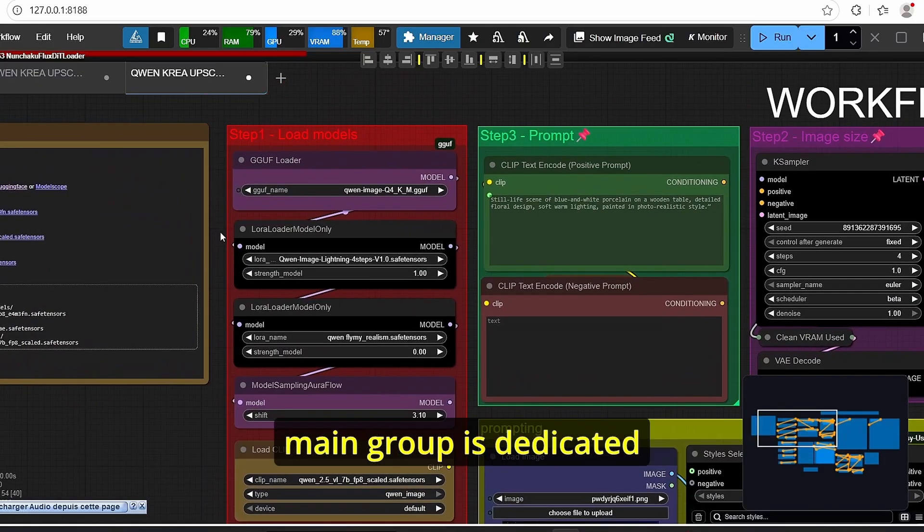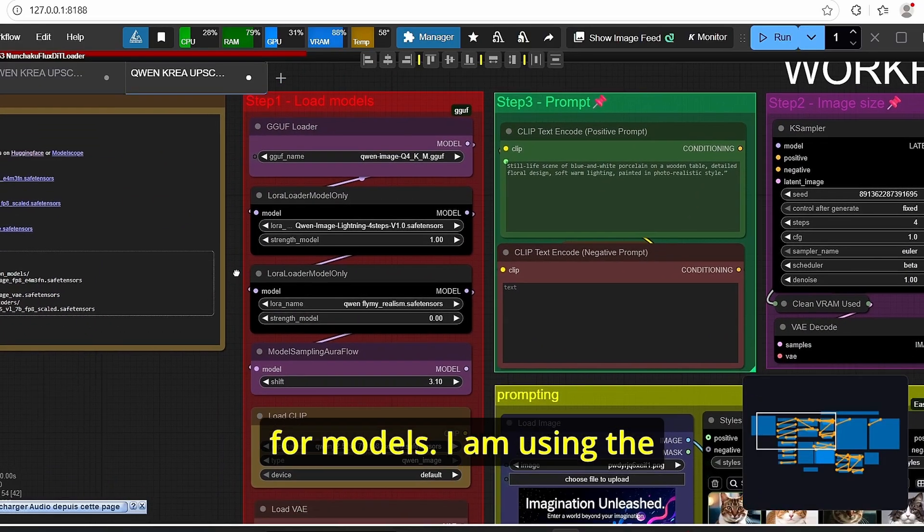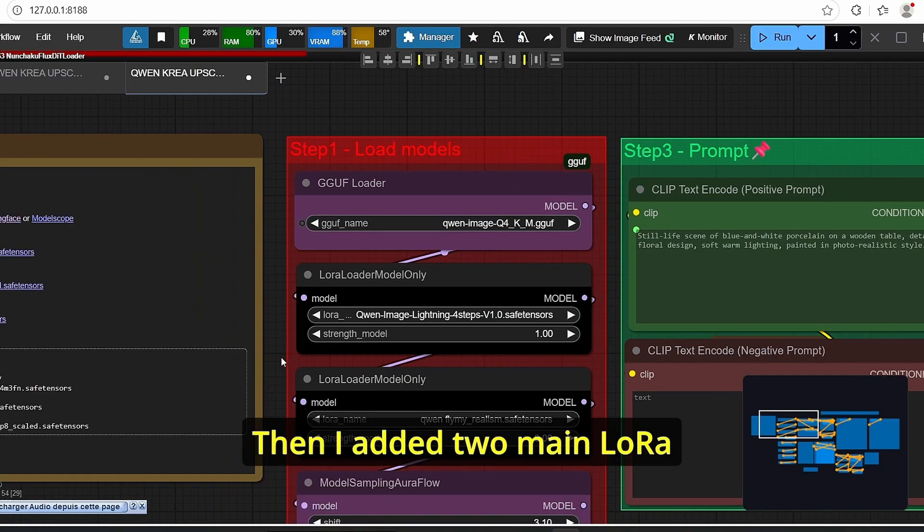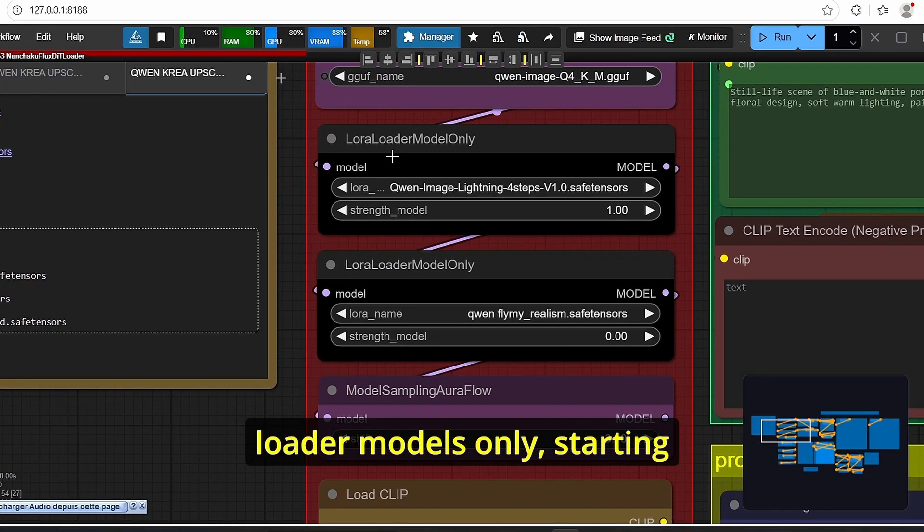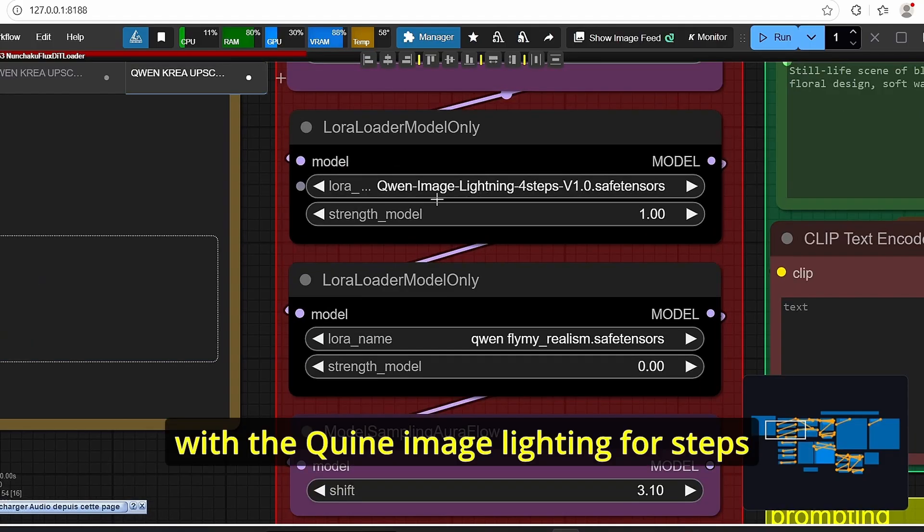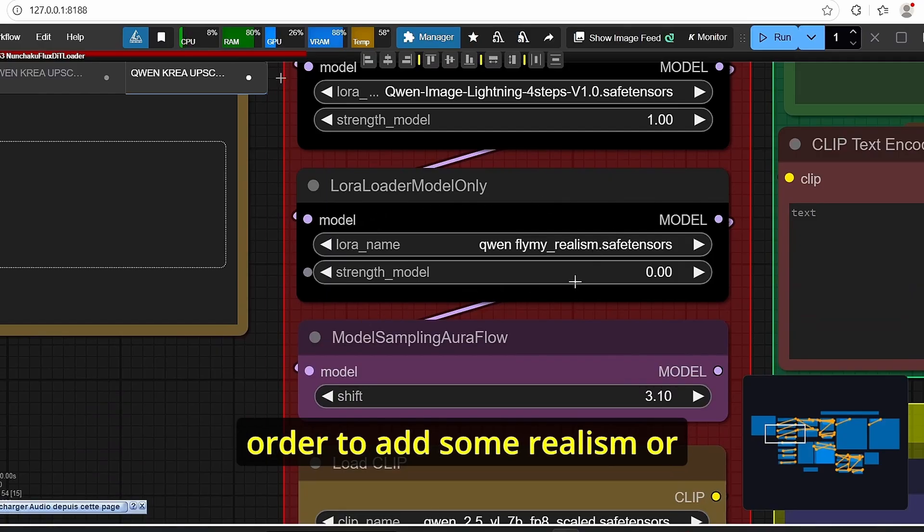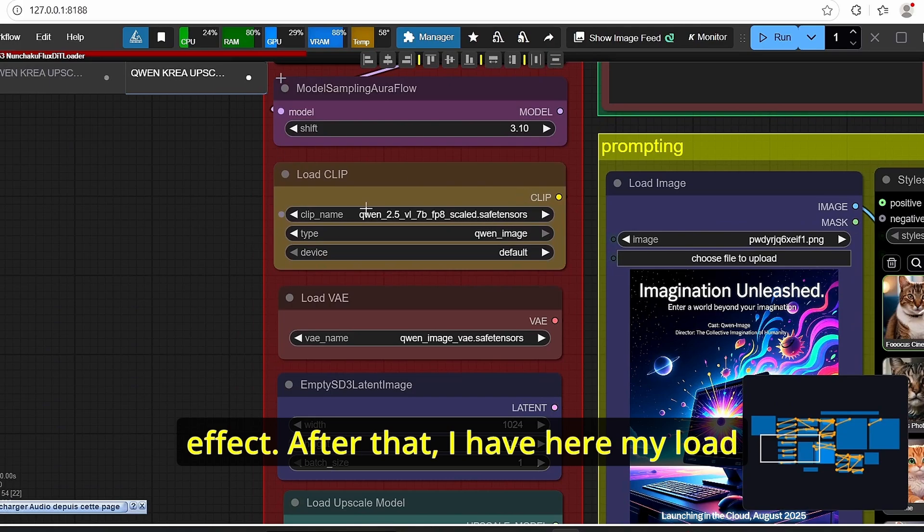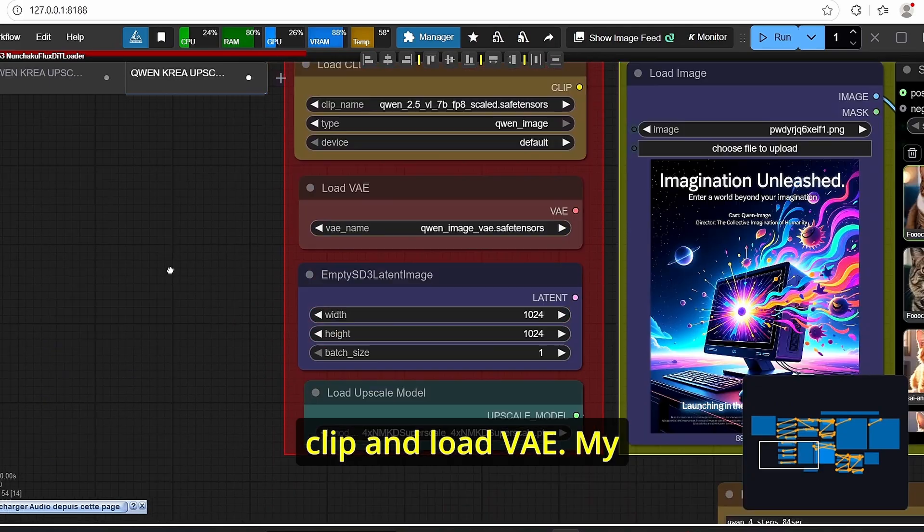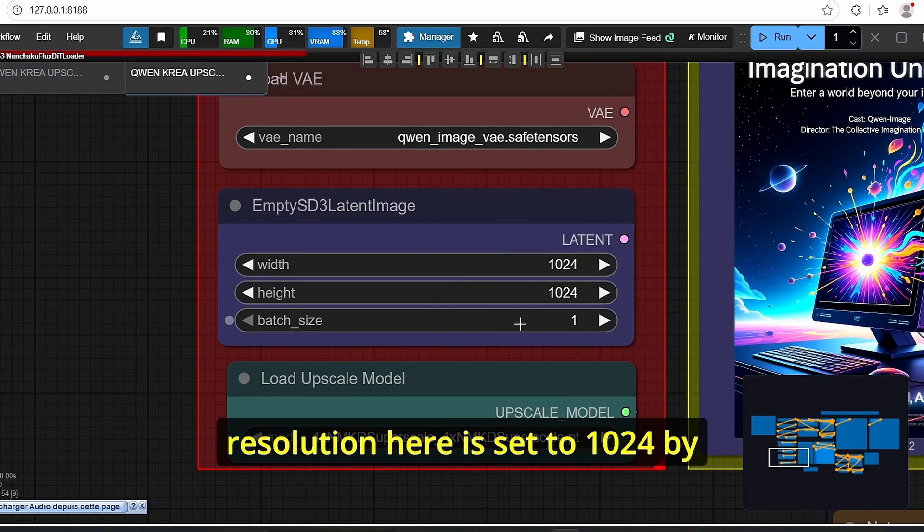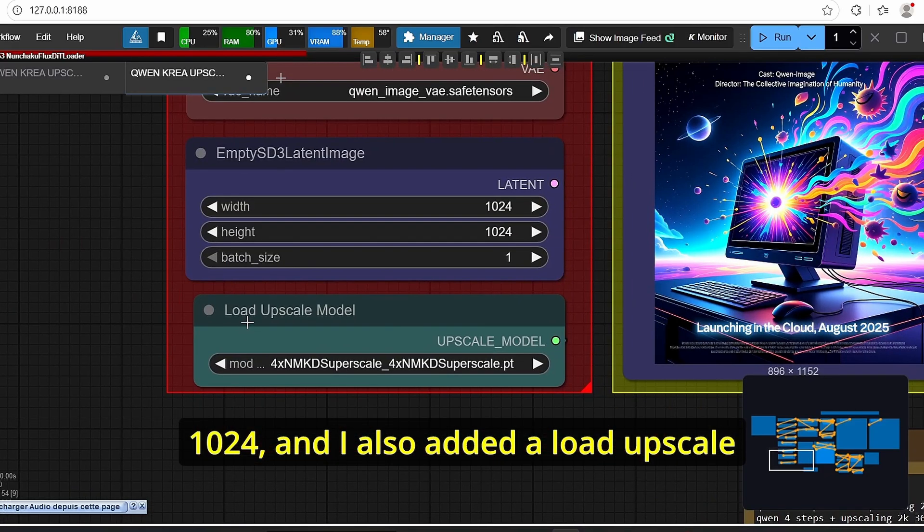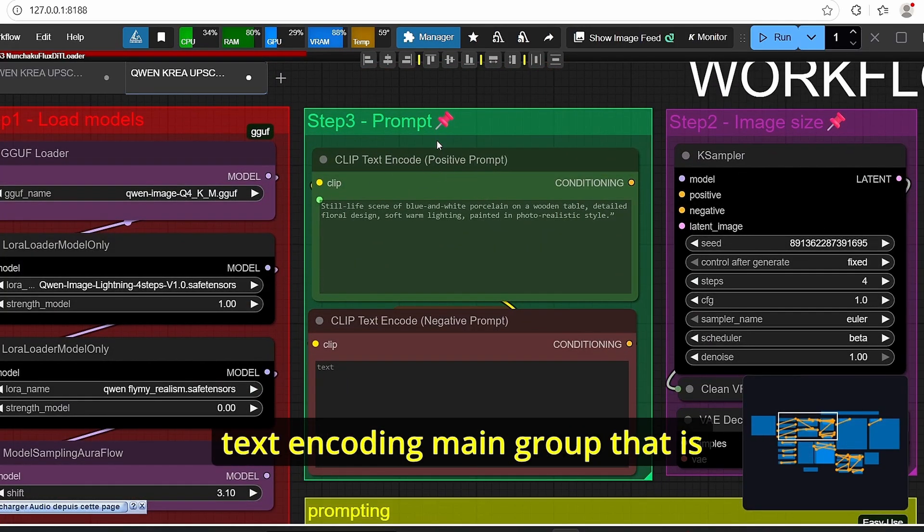Once you open up my workflow you can see that we have different main groups. As always the first main group is dedicated for models. I am using the GGuf loader to load my Qwen Image GGuf then I added two main LoRA loader models only starting with the Qwen Image lightning four steps and the LoRA model only in order to add some realism or effect. After that I have here my load clip and load VAE. My resolution here reset to 1024 by 1024 and I also added a load upscale model.